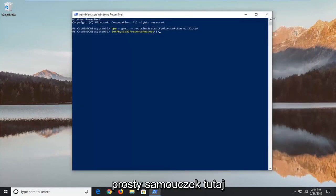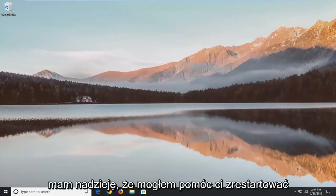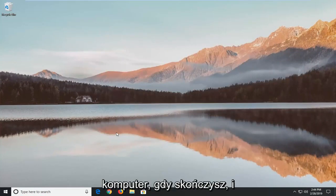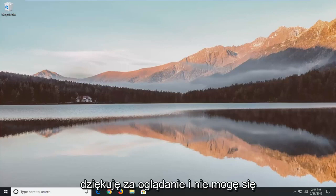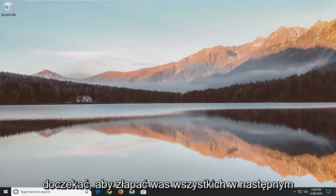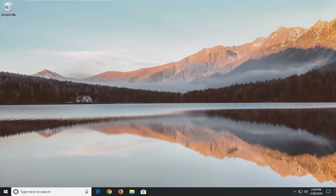Pretty straightforward tutorial here guys. I do hope I was able to help you out. Restart your computer once you're done and hopefully that should be better. Thanks for watching and I look forward to catching you all in the next tutorial. Goodbye.